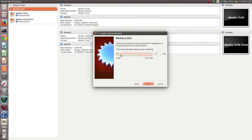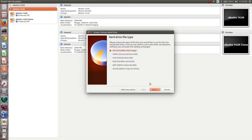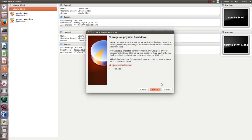Here you can select the size of the memory in MB. Then click Next. Then for the hard drive, click Create. Then select the hard drive file type VDI and click Next.